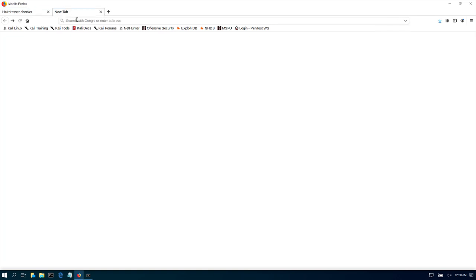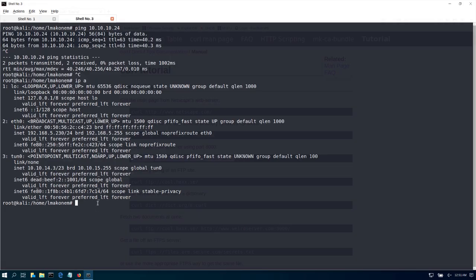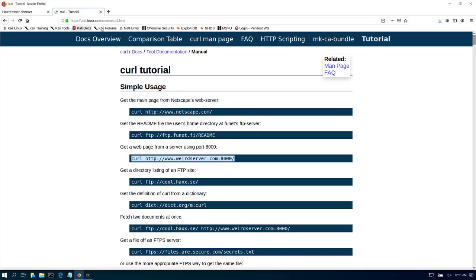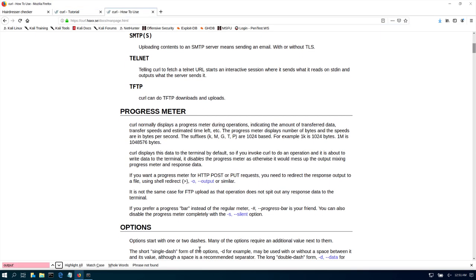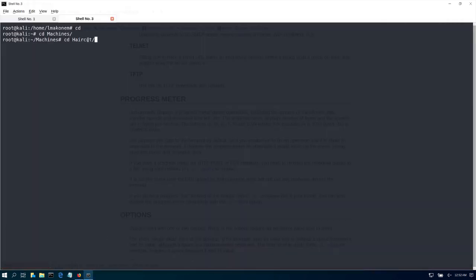Reading through the curl tutorial, here are the different options we can run. We're going to be looking at using the -o output flag. Let's host our Python HTTP server and try to see if we can upload something. Remember earlier we found an /uploads folder. If we can curl something, we should be able to curl and output it to that folder using the -o flag.